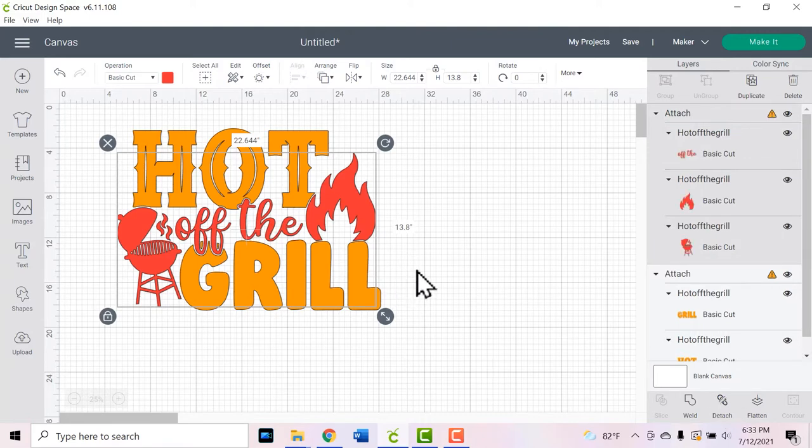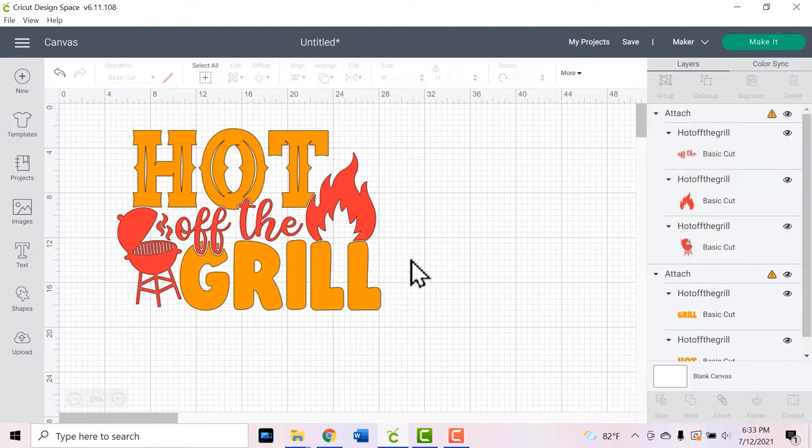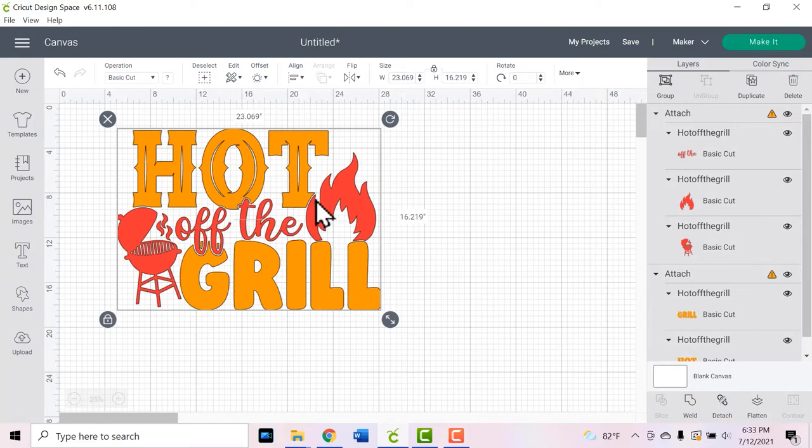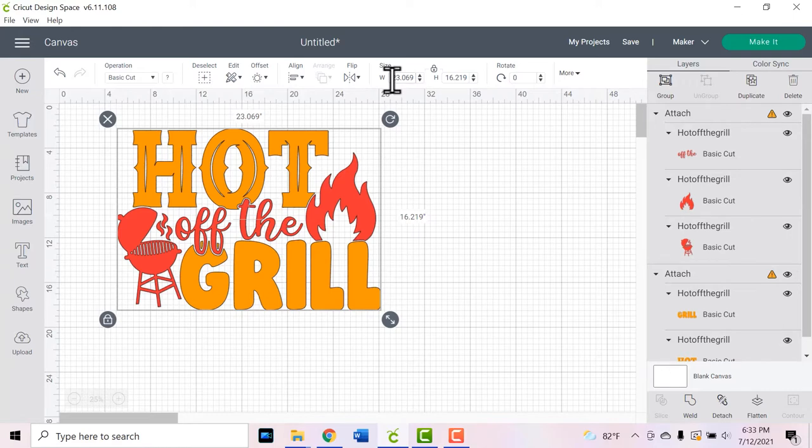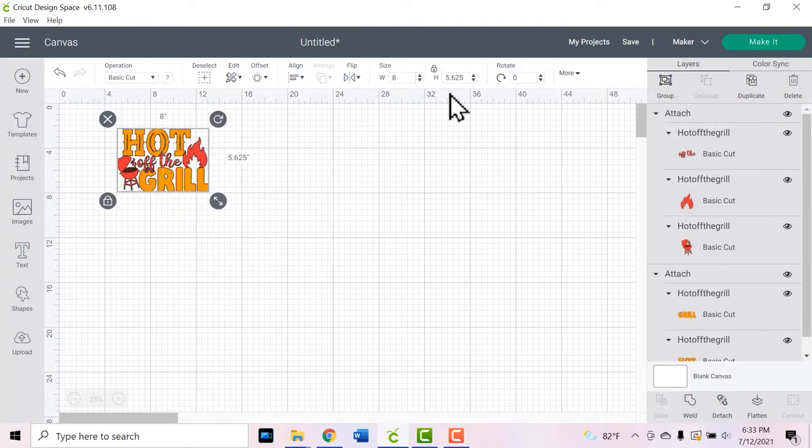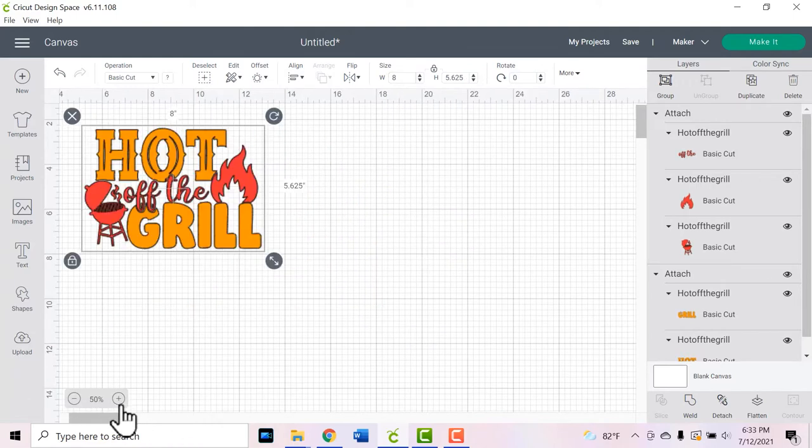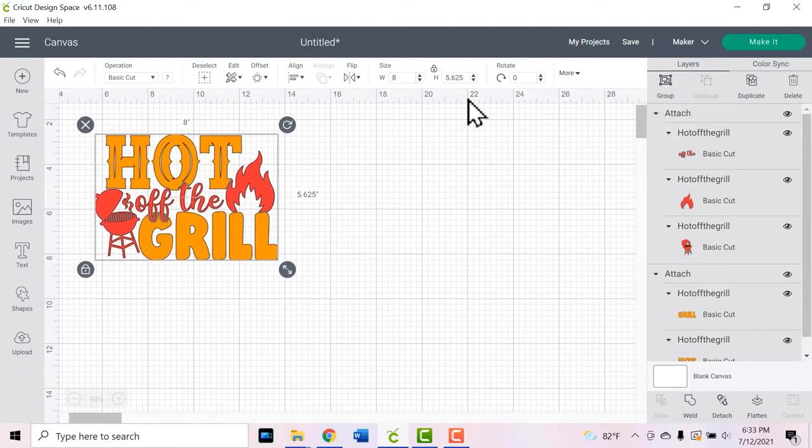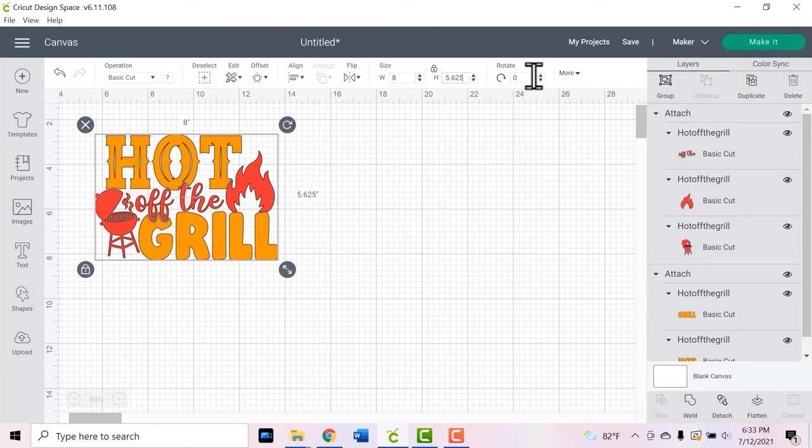Next we need to size our design for the apron. You can see that the width here is 23 inches, which is huge. So I'm going to change it to about eight inches wide because I measured my apron already and I think that's going to look really good. That only makes it about five and a half inches tall, so that might be a little bit small. Let's make it eight and a half inches wide.